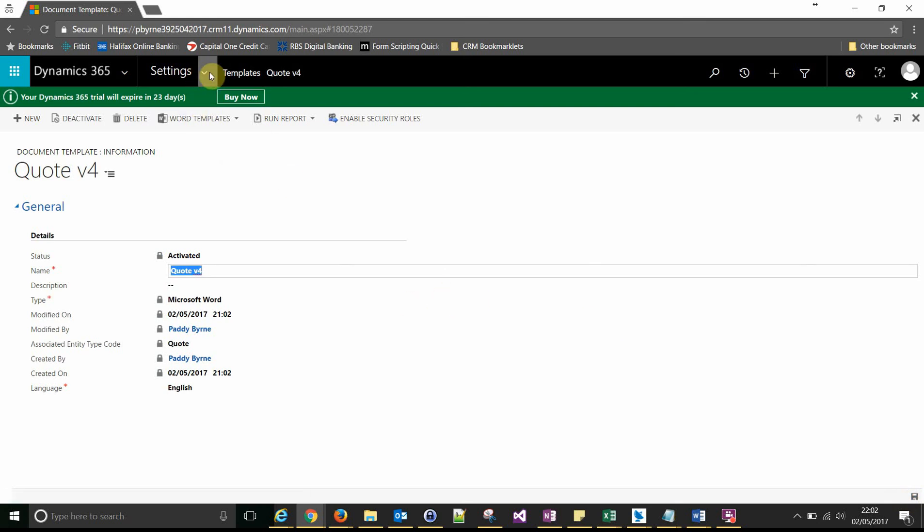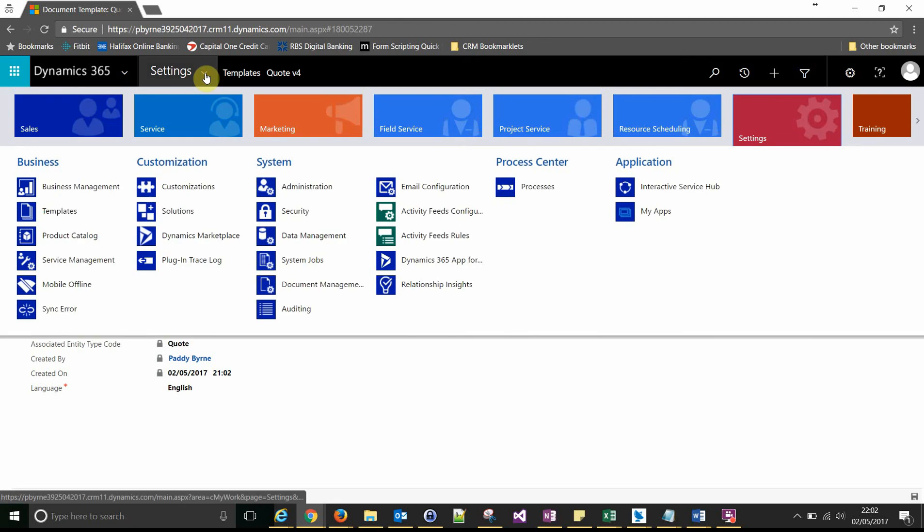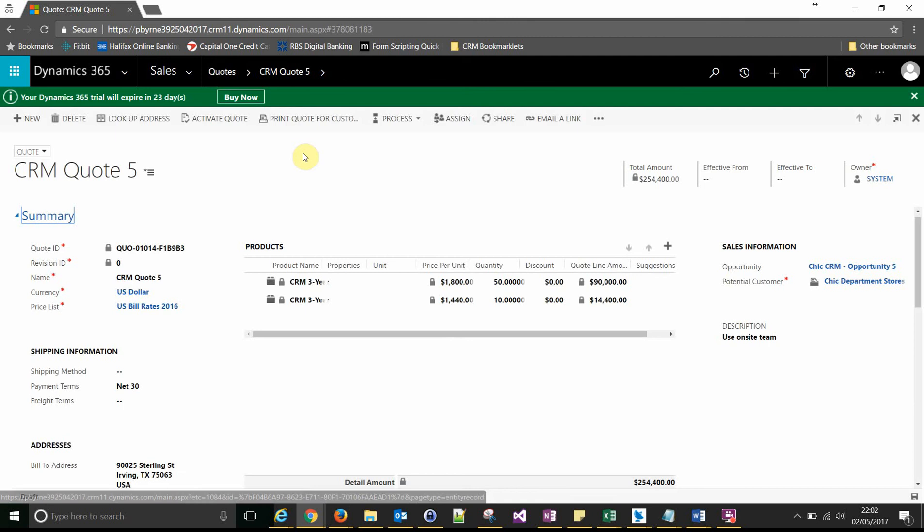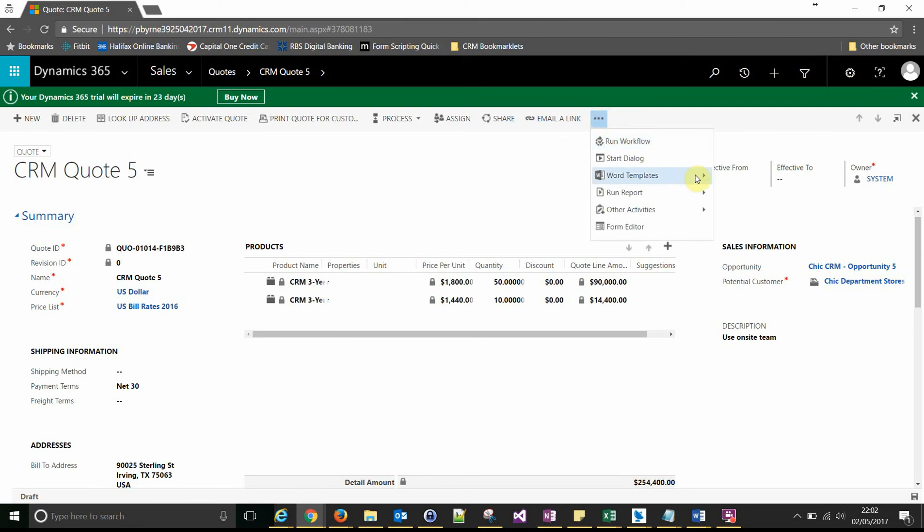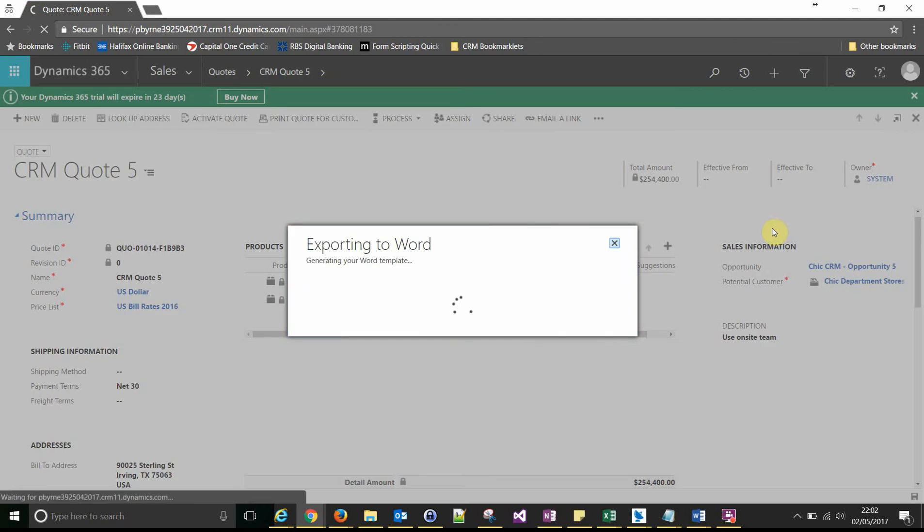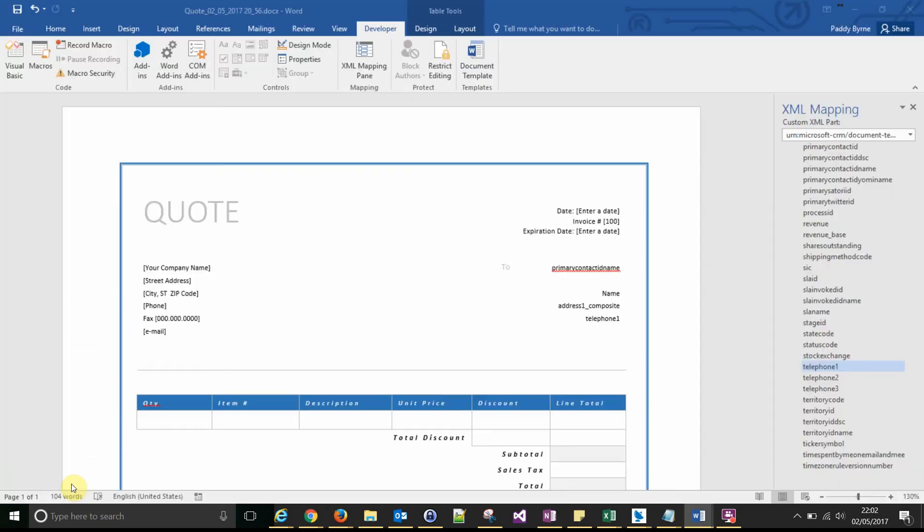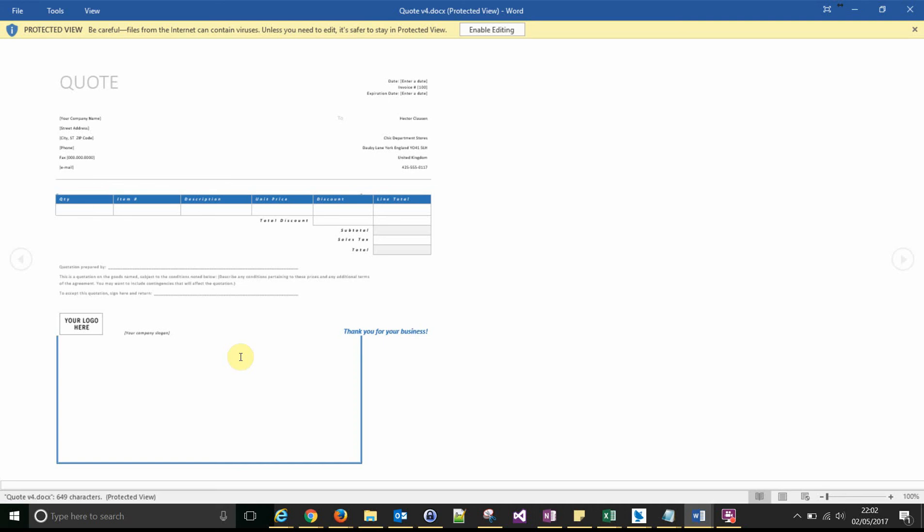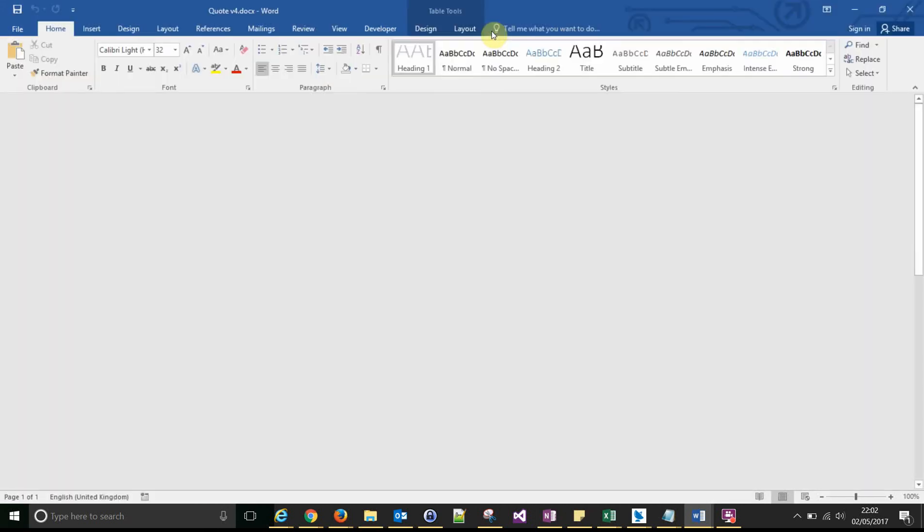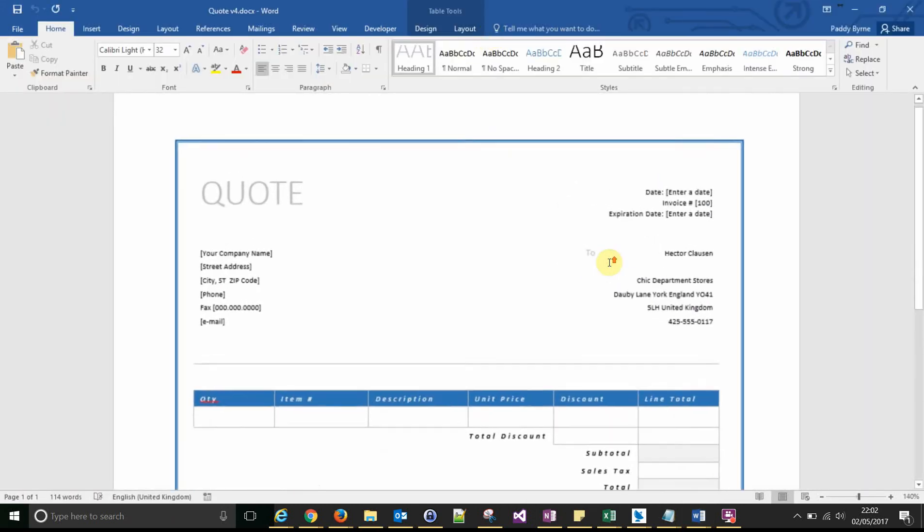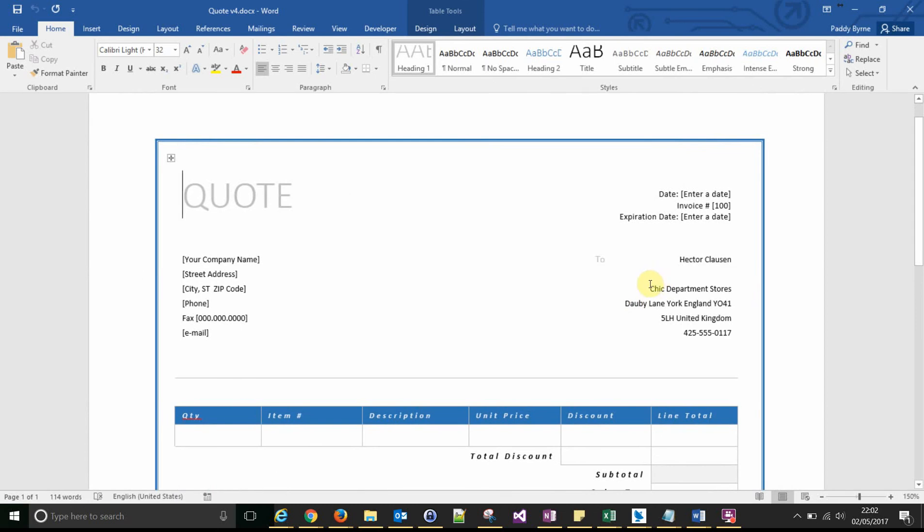So let's have a look and see these fields getting pulled through now. So we'll go back to our quote. The potential customer is Fabrikam Department Store. Now you may have to refresh the page if your new template isn't available, but it is. Quote version 4 is available. And opening that up you can see that your fields, your data from your parent entity using that relationship is pulled through to the Word template.